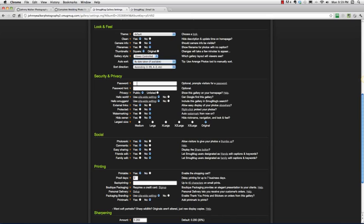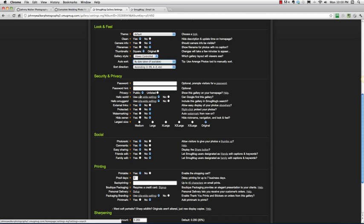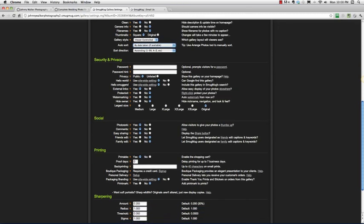Password, so under security and privacy, SmugMug allows you to set a password for a gallery and set up a password hint. This is important for a lot of clients, so it's nice to have this option here, but by default I'm just going to leave this off for now. Privacy, make sure you leave things as public so that people can actually find your gallery, find your photos.